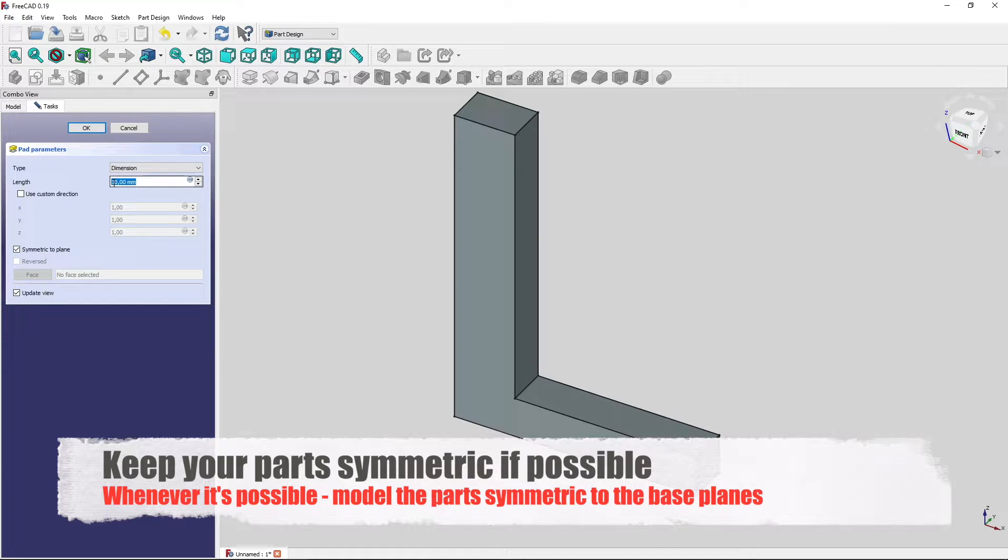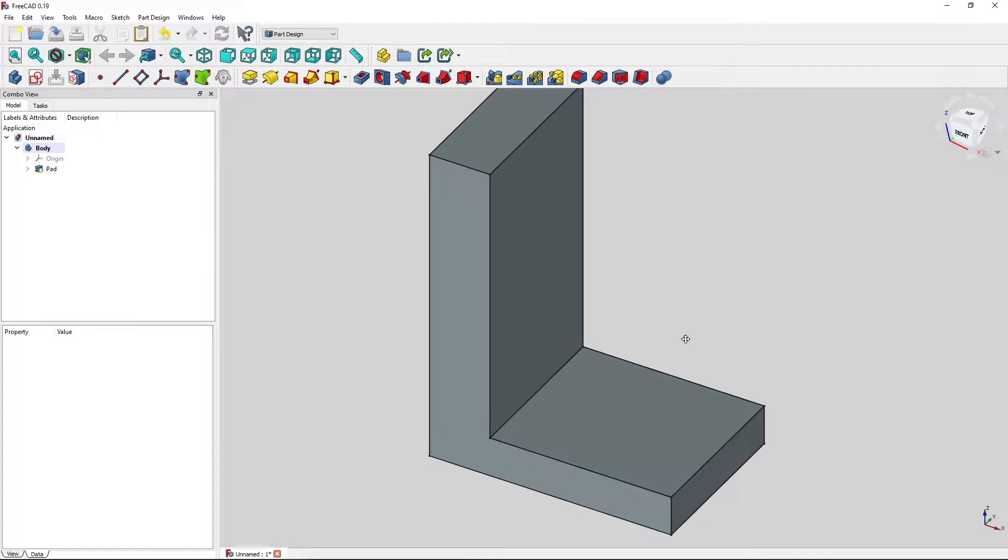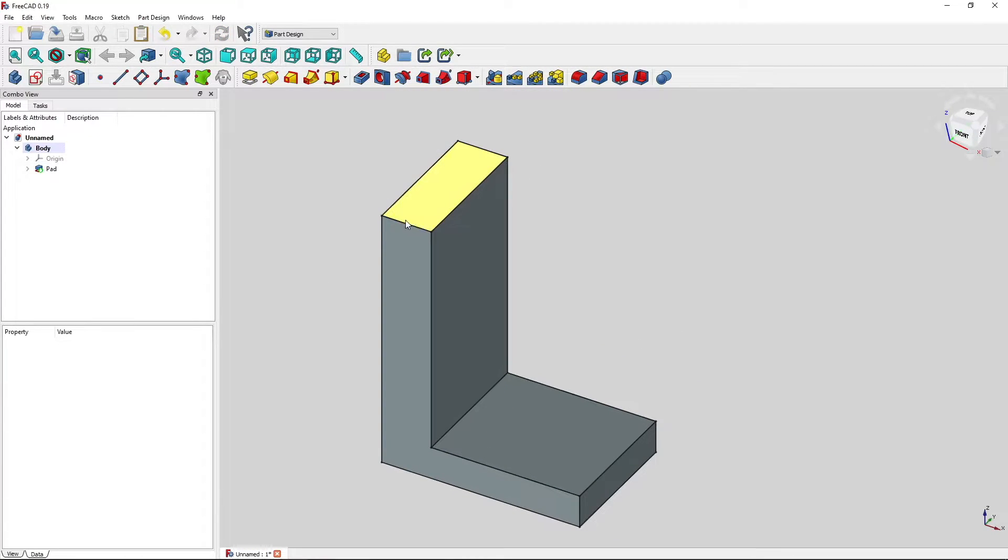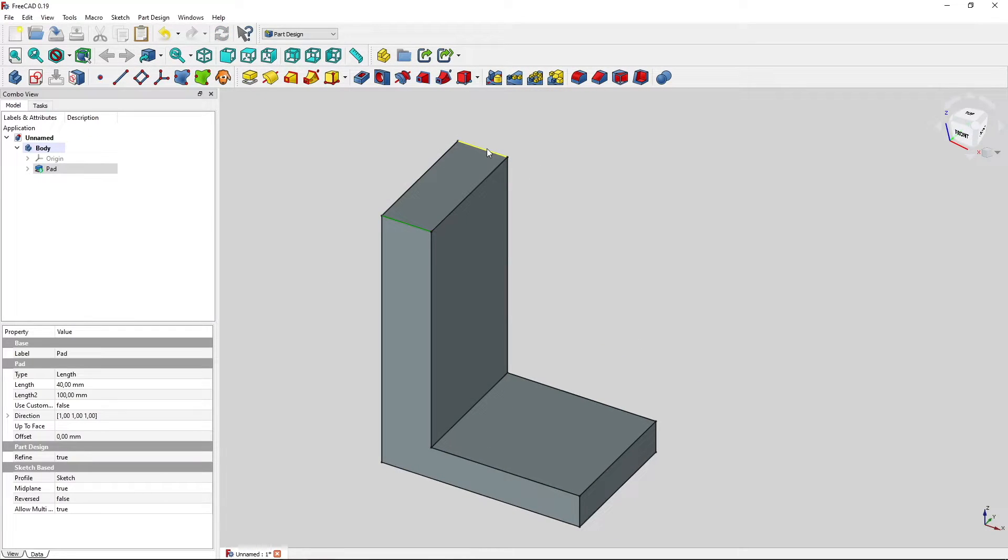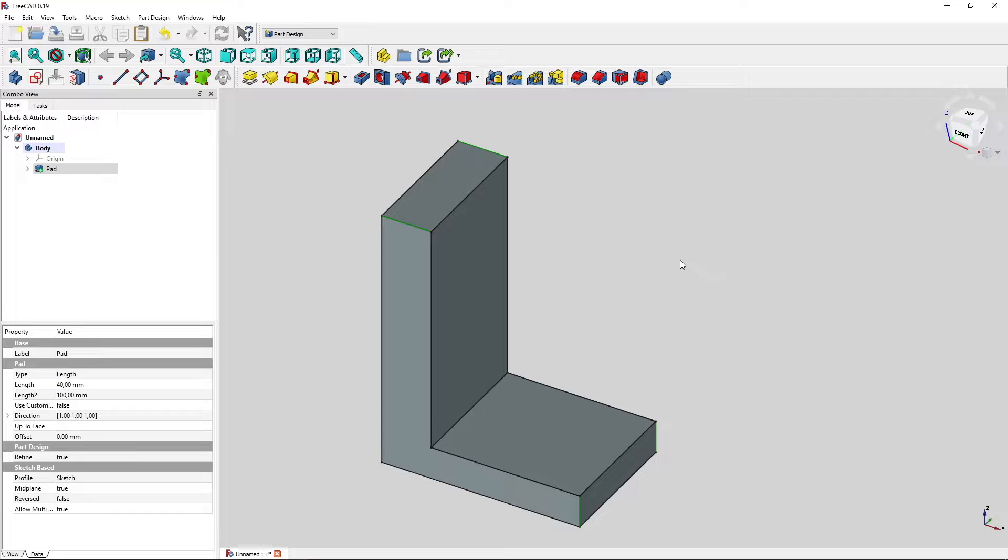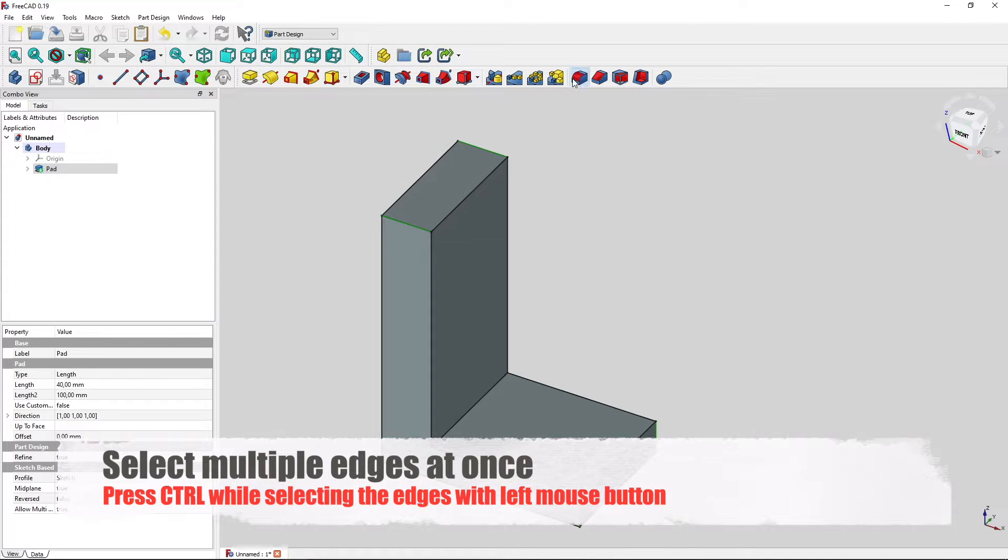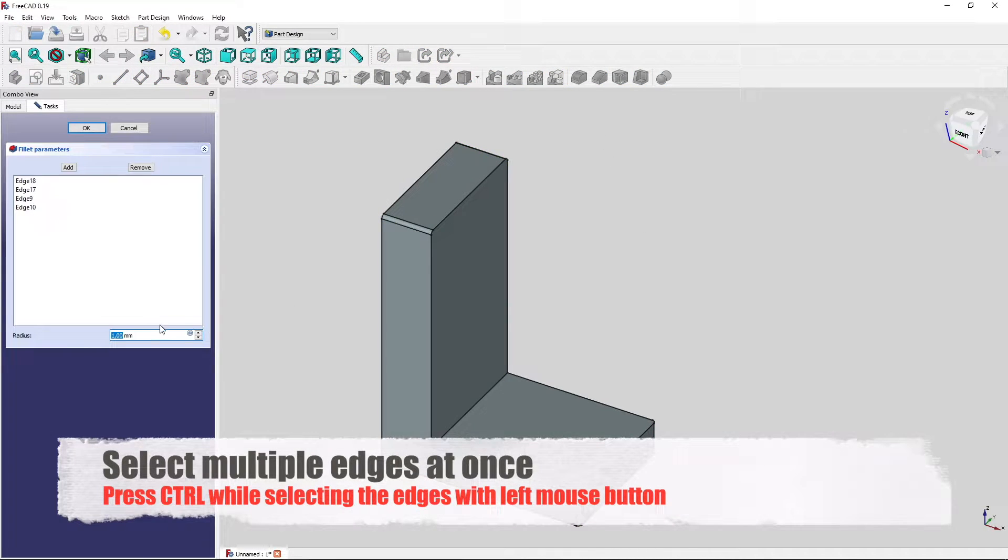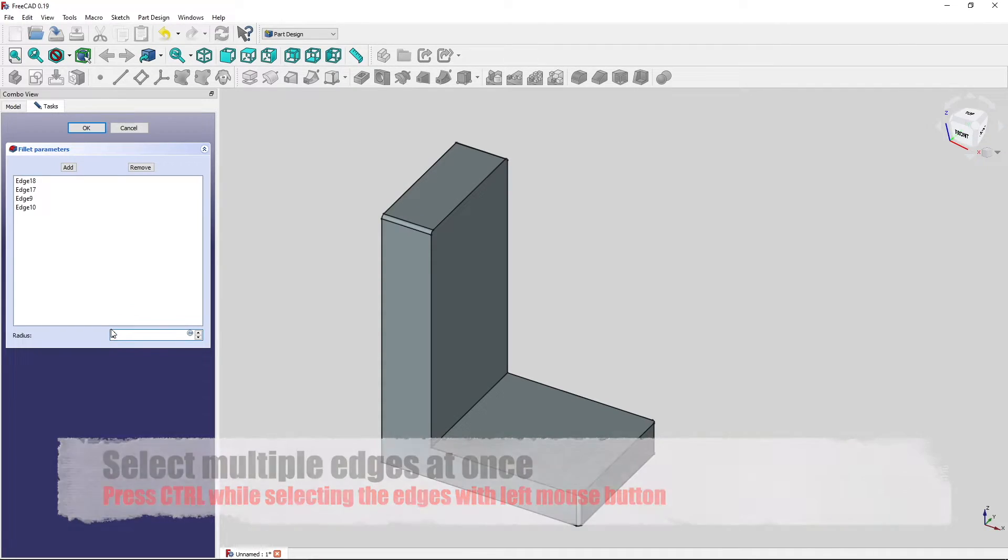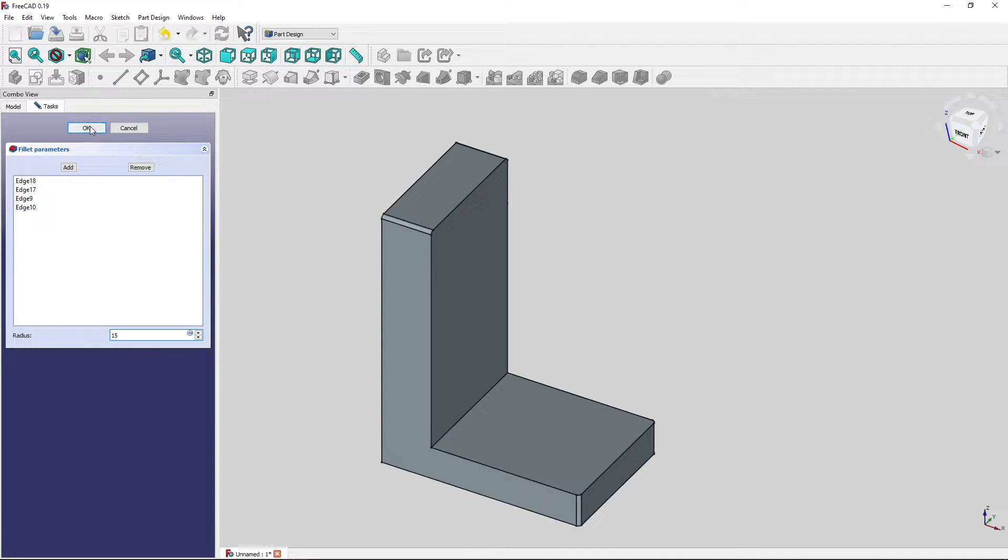For example, 40 millimeters. Then we'll add some nice fillets to our edges here. These four edges. Press control button while selecting all of them. And go for 15 millimeters.